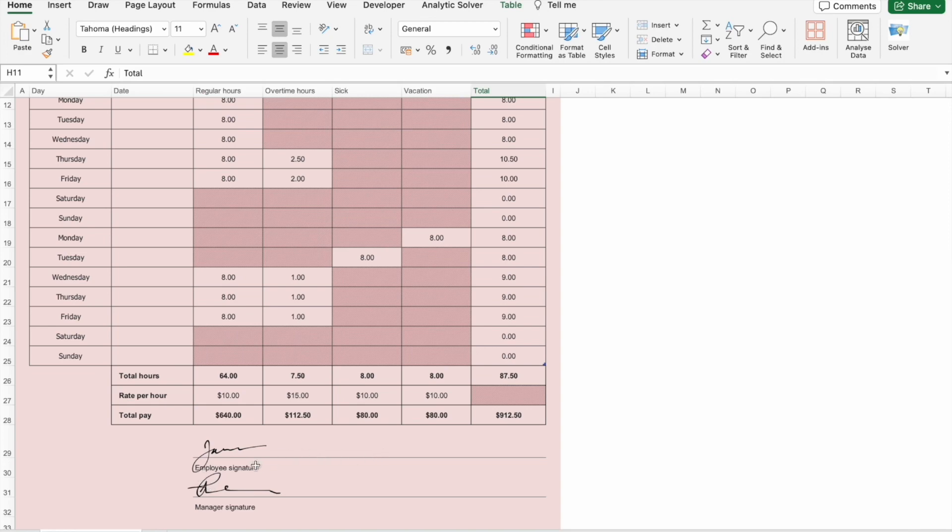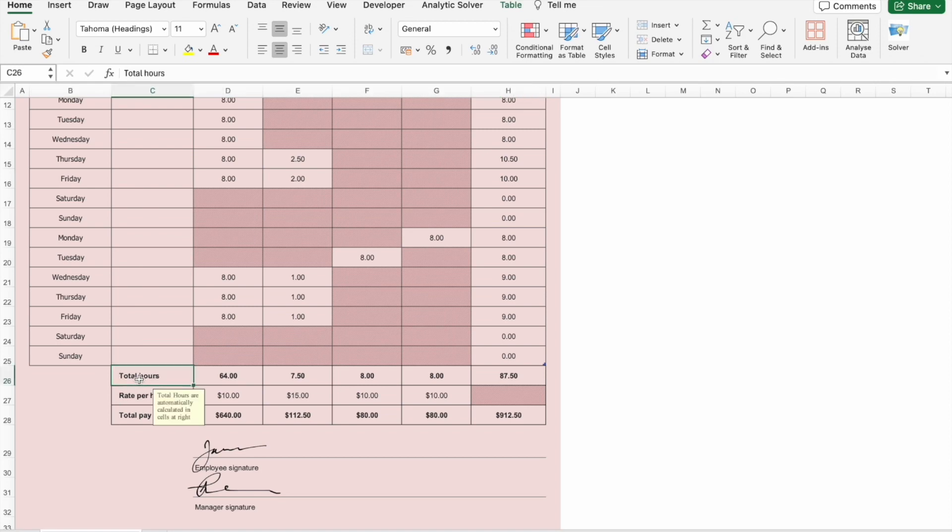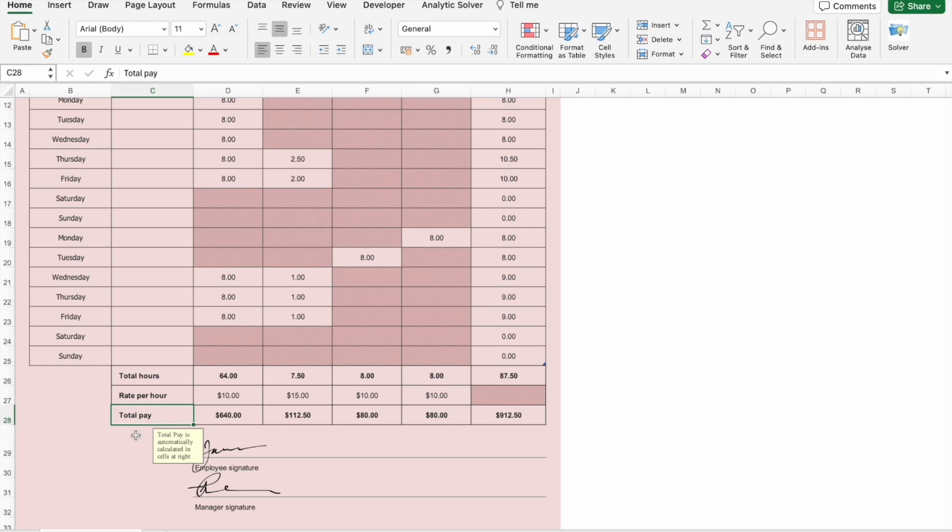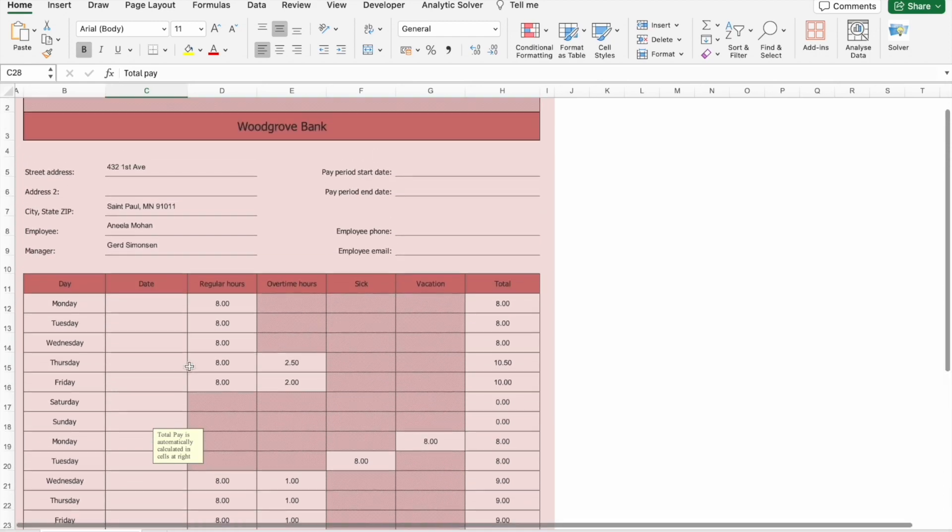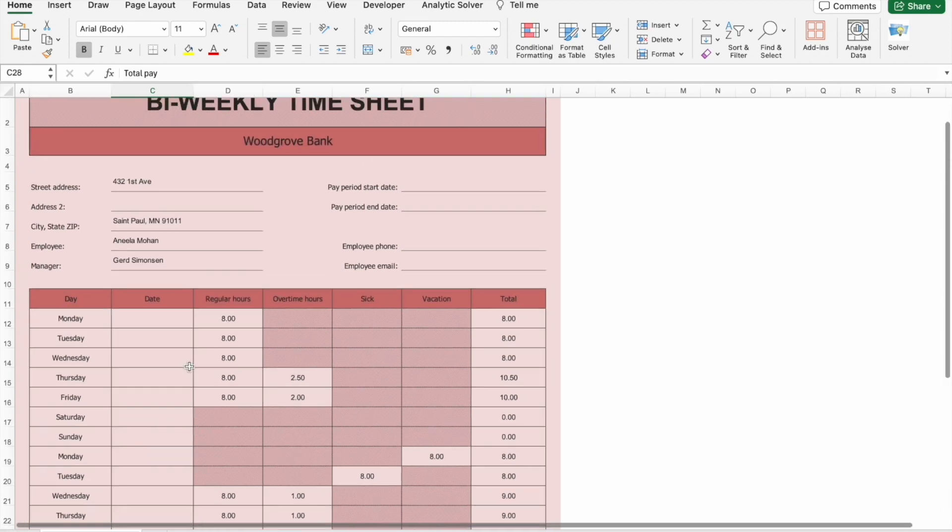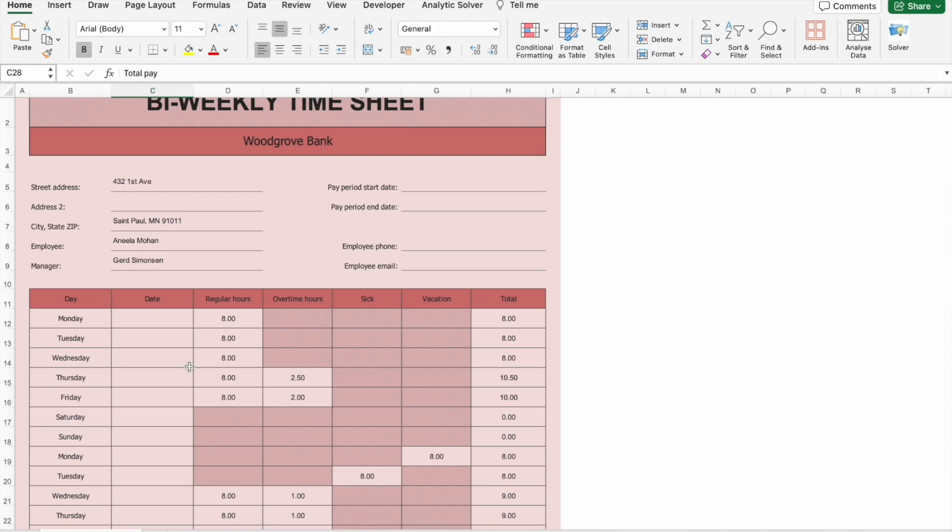And we have employee signature and manager signature. So we are having total hours, rate per hour, total pay. So this thing is very much helpful for employees who are working on creating a timesheet.